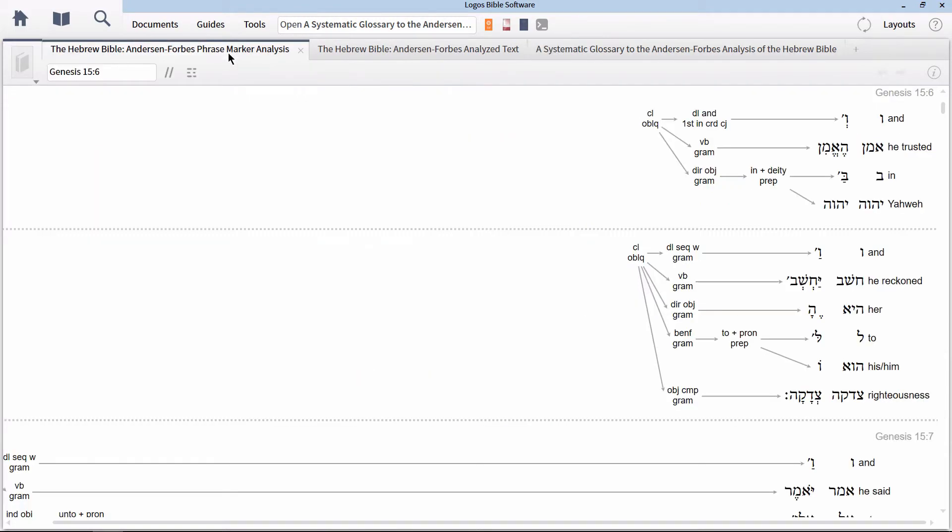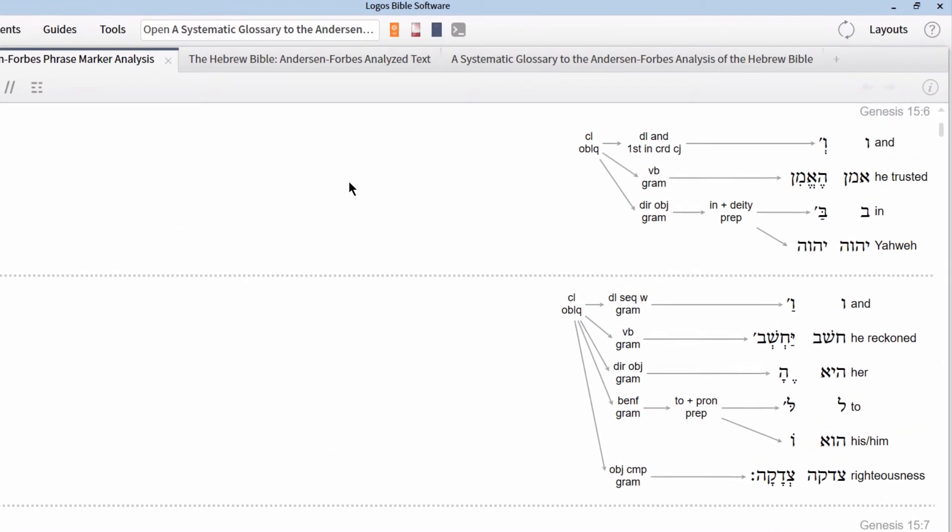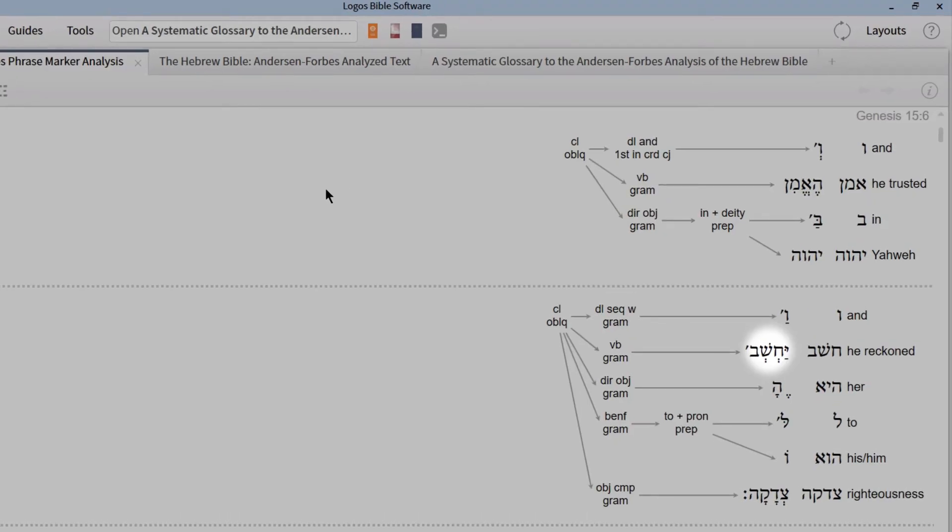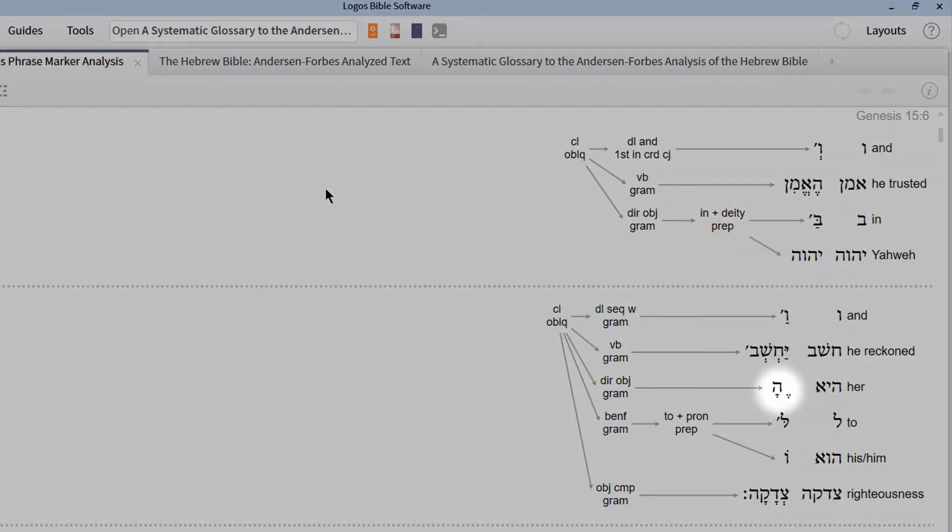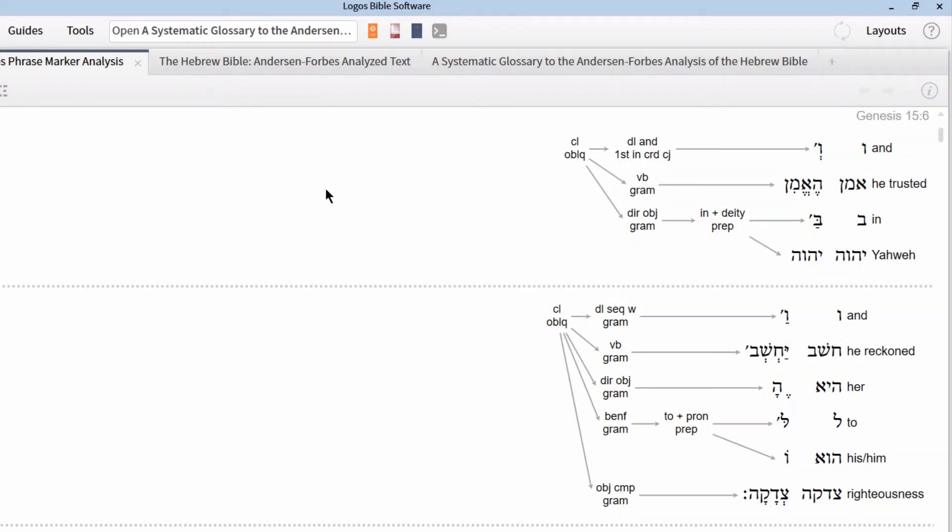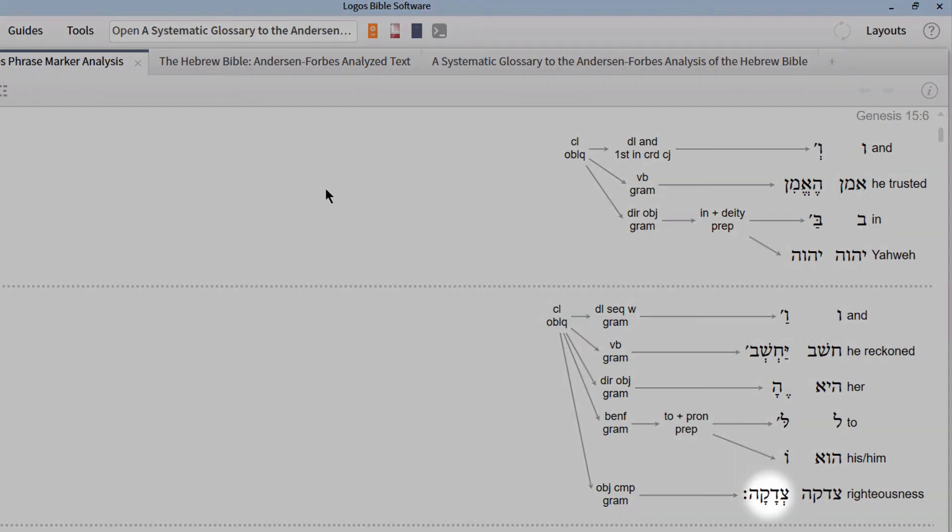It is defined as a clause immediate constituent that refers to the recipient of a beneficial action. If we were to break verse 6b down, we see that the verbal idea of chashav, or reckoned, with an implicit subject, Yahweh. The direct object is represented by the suffix pronoun, Ha, with an appositional complement that further describes this object, Sadaka.